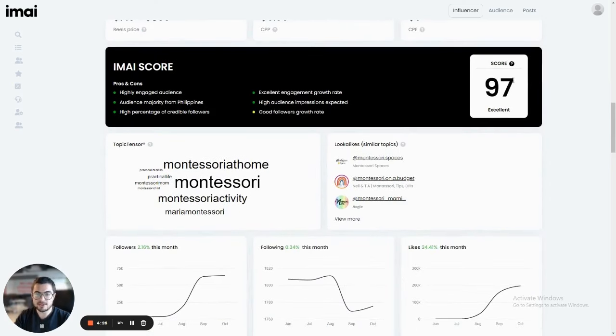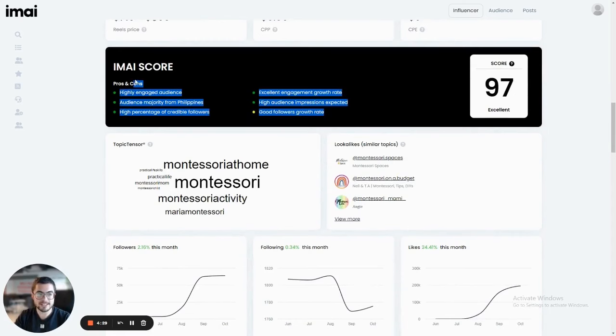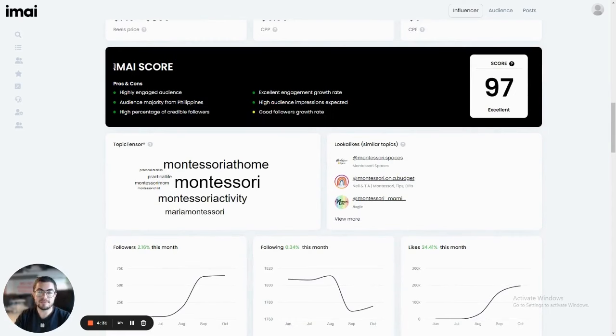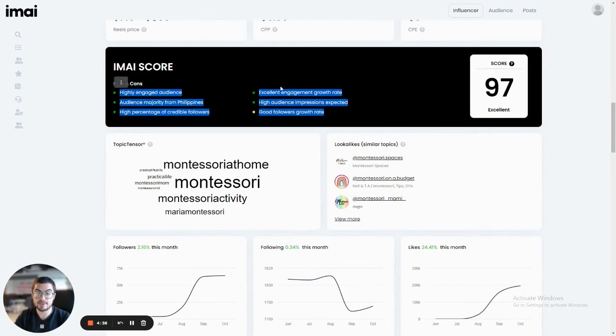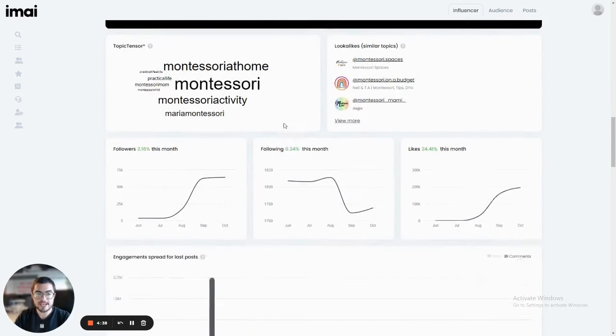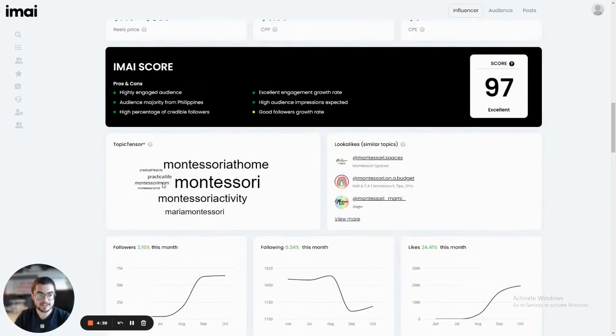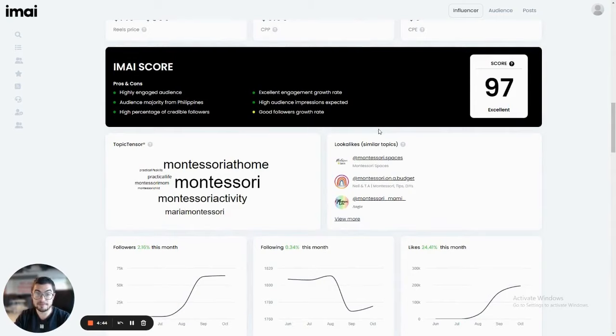The EMI score is from zero to a hundred. And this is how we basically use AI to give you a final score on the influencer based on many pros and cons. So you can see here exactly how we got to the score. 97 is obviously very high, which means a very high quality influencer.